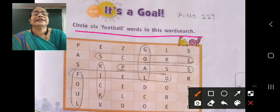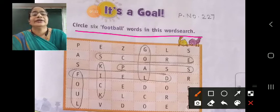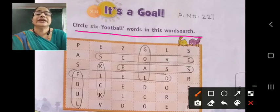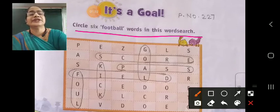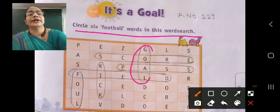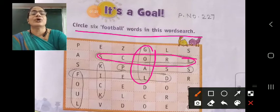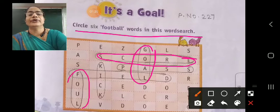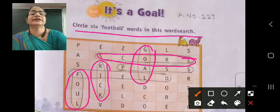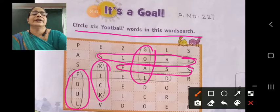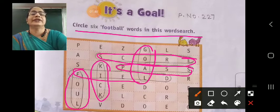What are the things they are doing while playing? Now you can see here. First one is G-O-A-L, goal. S-C-O-R-E, score. F-O-U-L, foul. K-I-C-K, kick. P-A-S-S, pass.